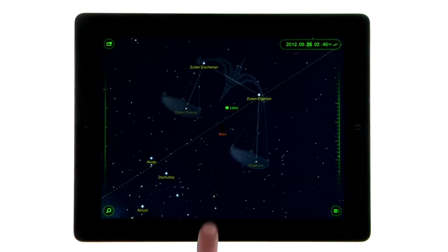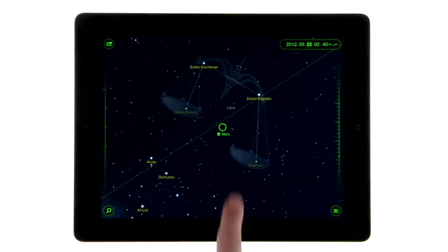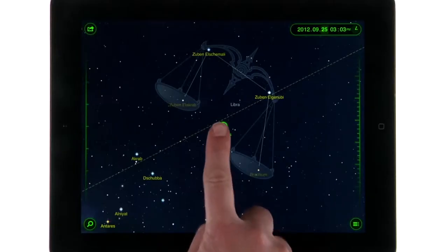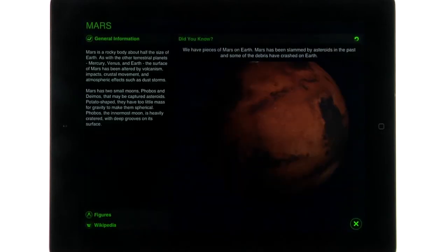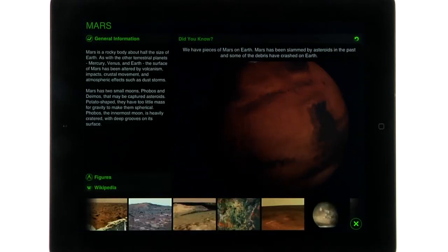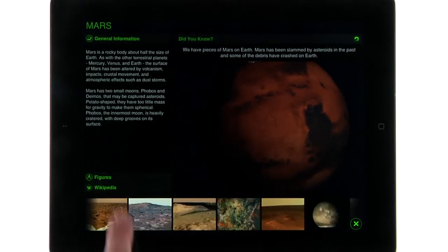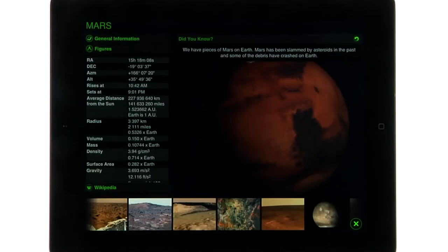Tap an object to see its name, then tap on the information icon to view the information available for this object.